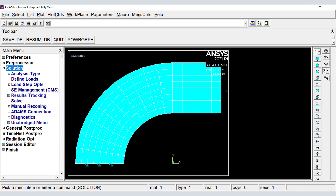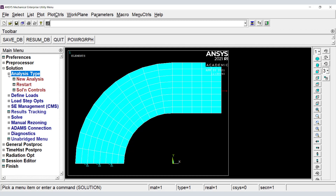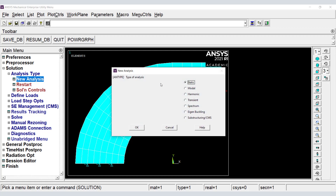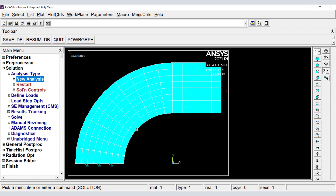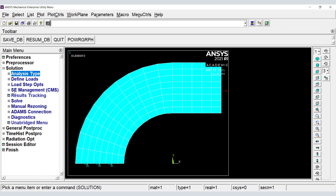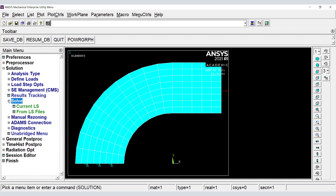In the solution module, we control the type of analysis, and now we solve.